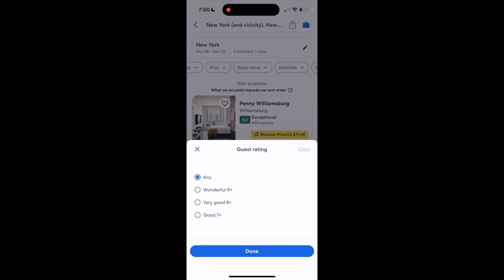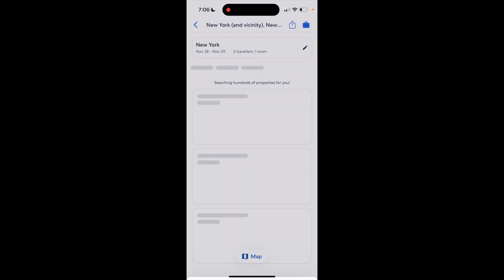So if you're looking for results rated seven out of ten or higher, you can press on good right here, then press on done.